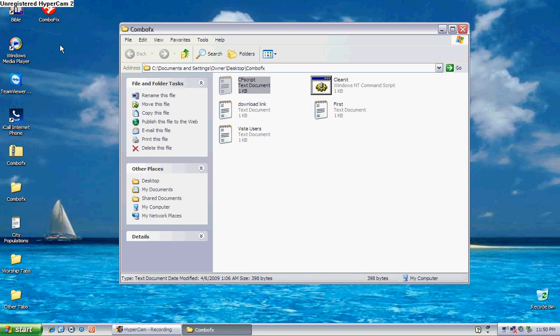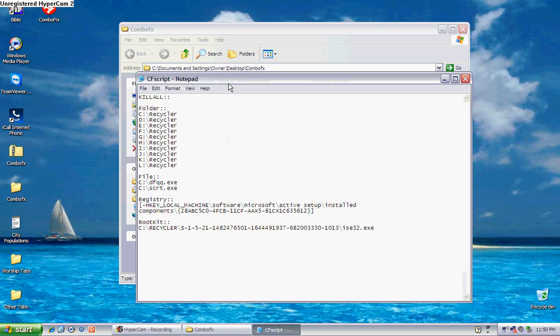I'm not going to let it go, but when you do it, it activates this thing. Now, what this FCF script says is to kill all the recycler on every drive.